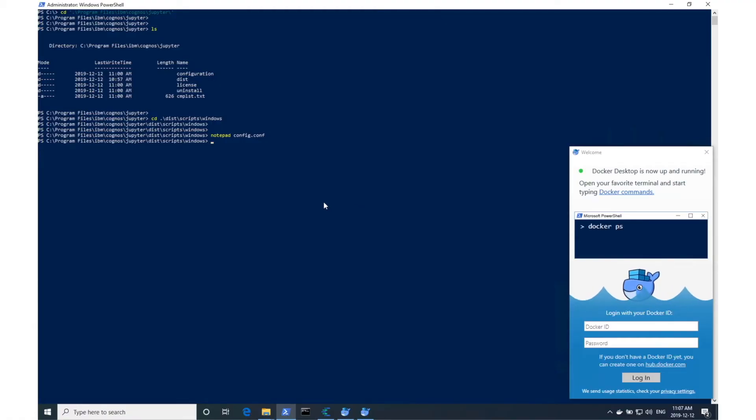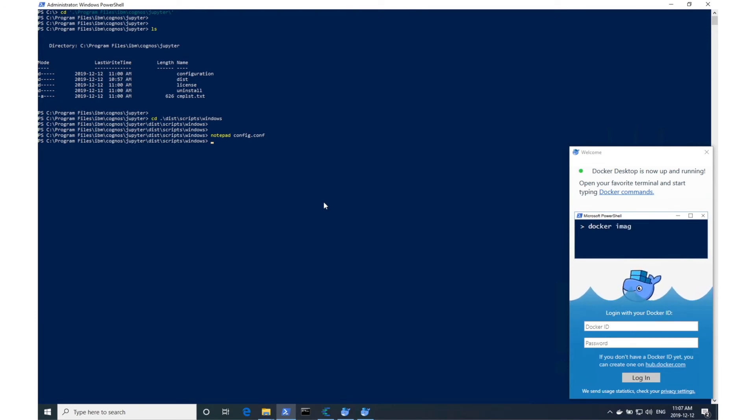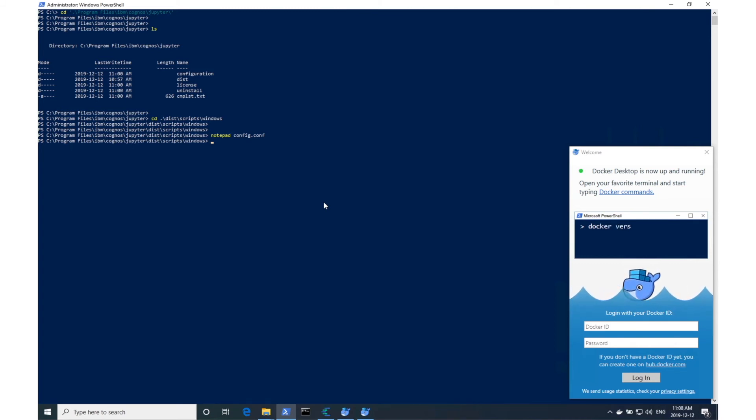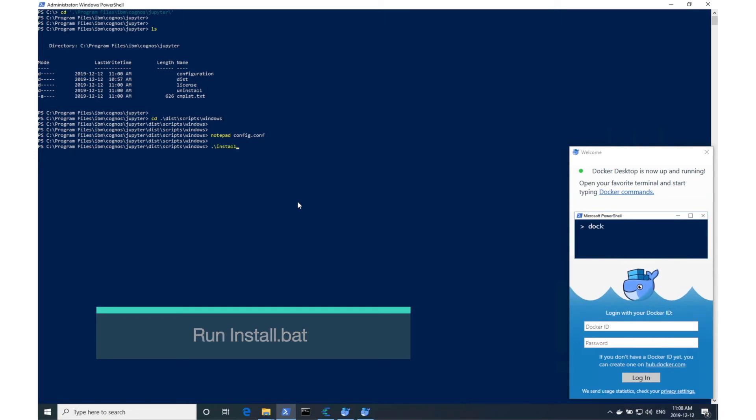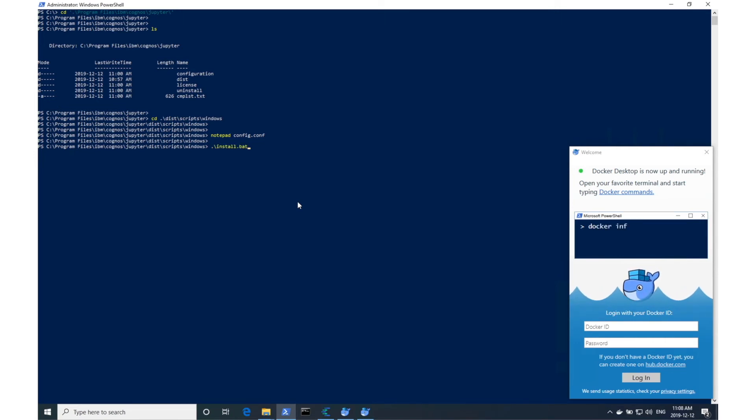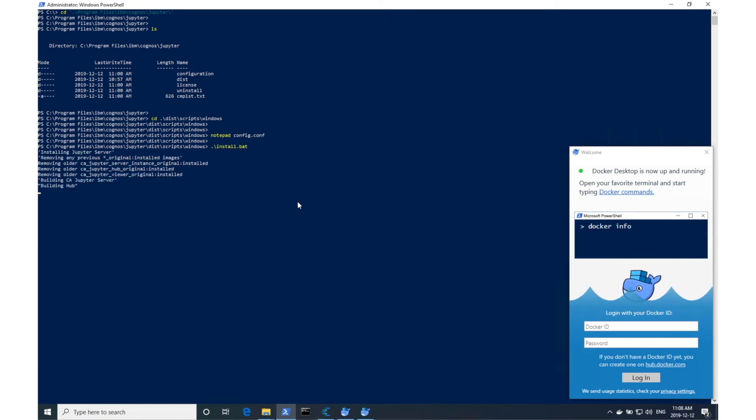Save the file and make sure that there are no typos because this is the address that the kernel will use to create the connection from your browser. So once that's done, we're good to go. Simply run the install.bat script to begin the installation. This shouldn't take more than about five to 10 minutes.